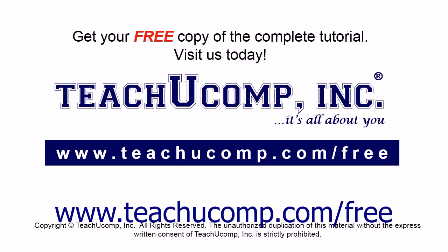Get your free copy of the complete tutorial at www.teachucomp.com/free.